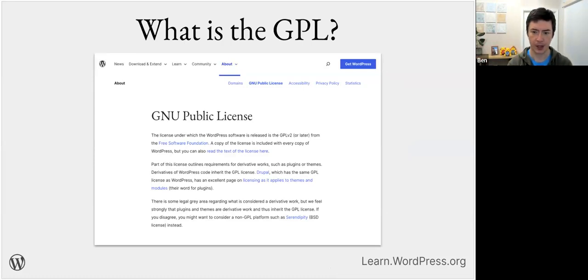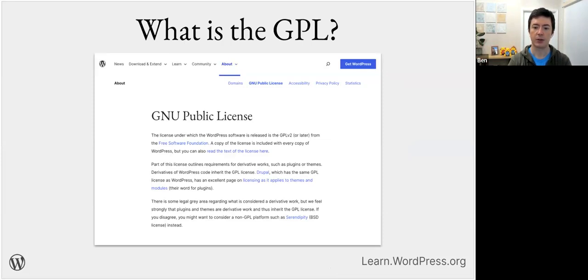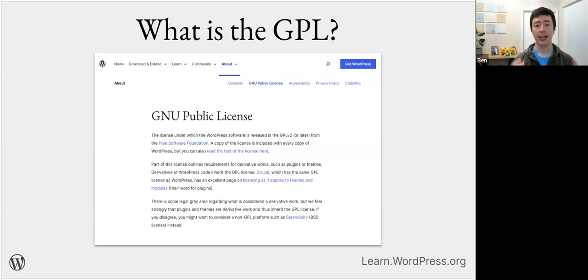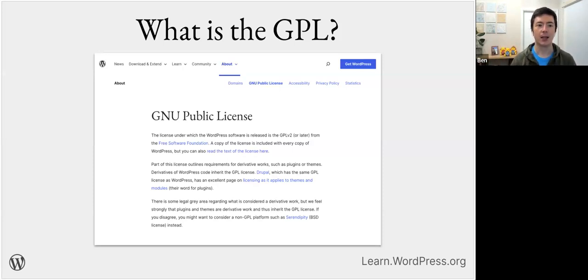A question came in: what does the licensing issue look like in terms of teaching? Can a school pay you to produce teaching materials and can you mention the school as a sponsor? A quick answer is — GPL doesn't prohibit selling things. You can make money off GPL-licensed software, but there are some things to take into consideration, which we'll get to in a few more slides.